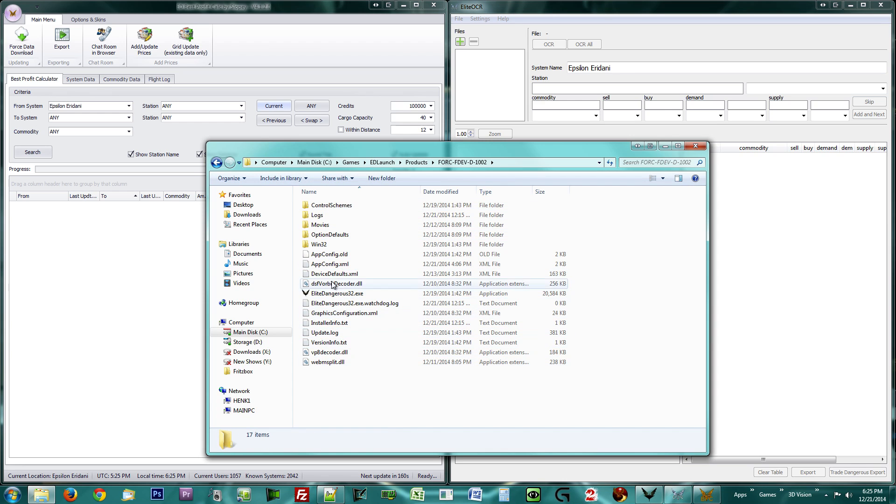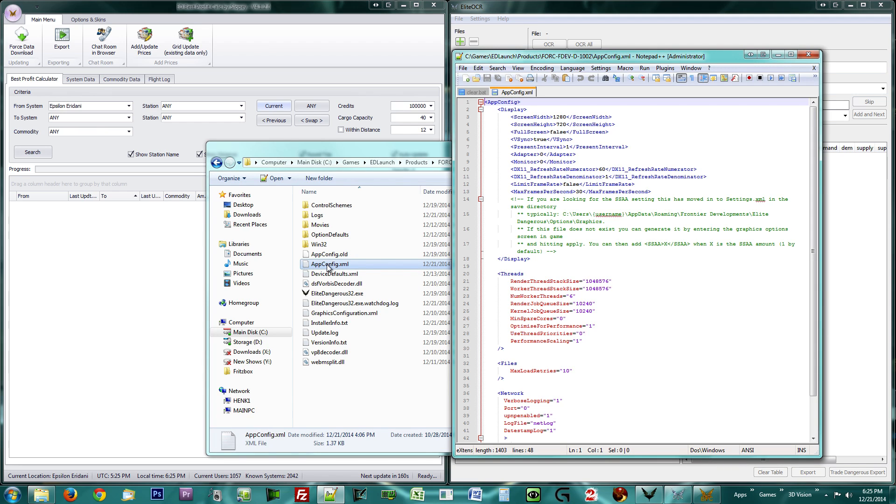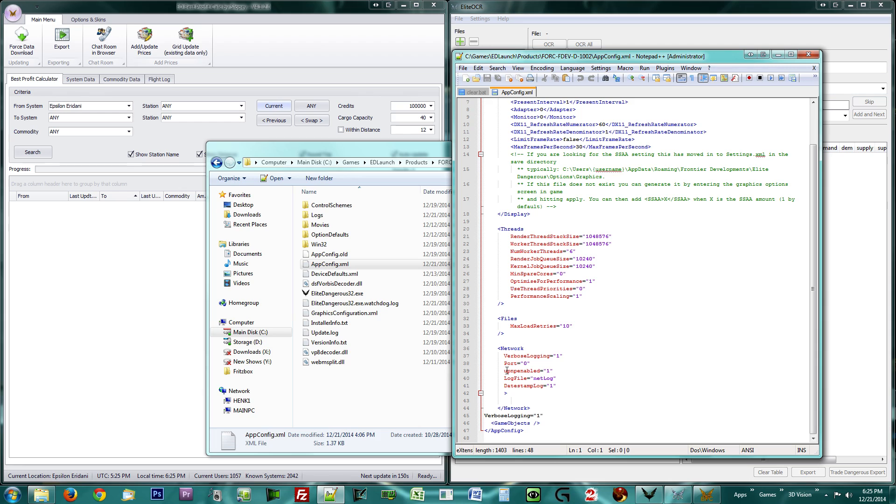The name of the folder inside your products folder may be slightly different, but yours should be roughly the same if not identical. Find and open the appconfig.xml file in a text editor. You may now pause the video until you have done so.